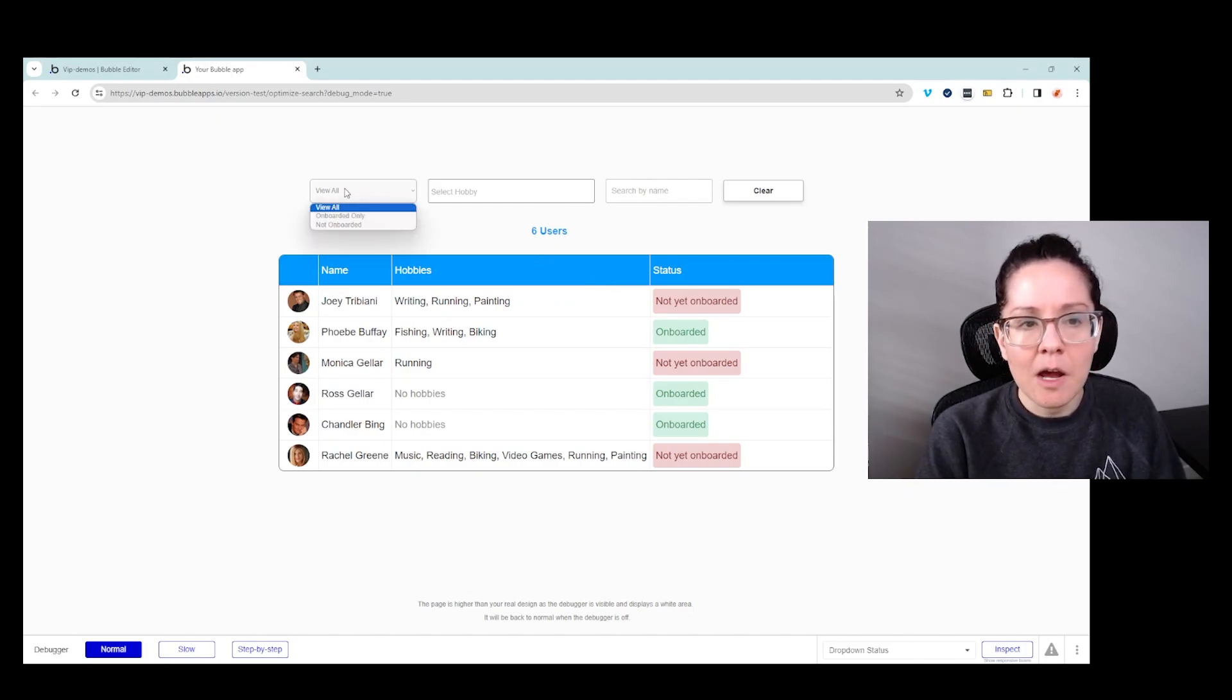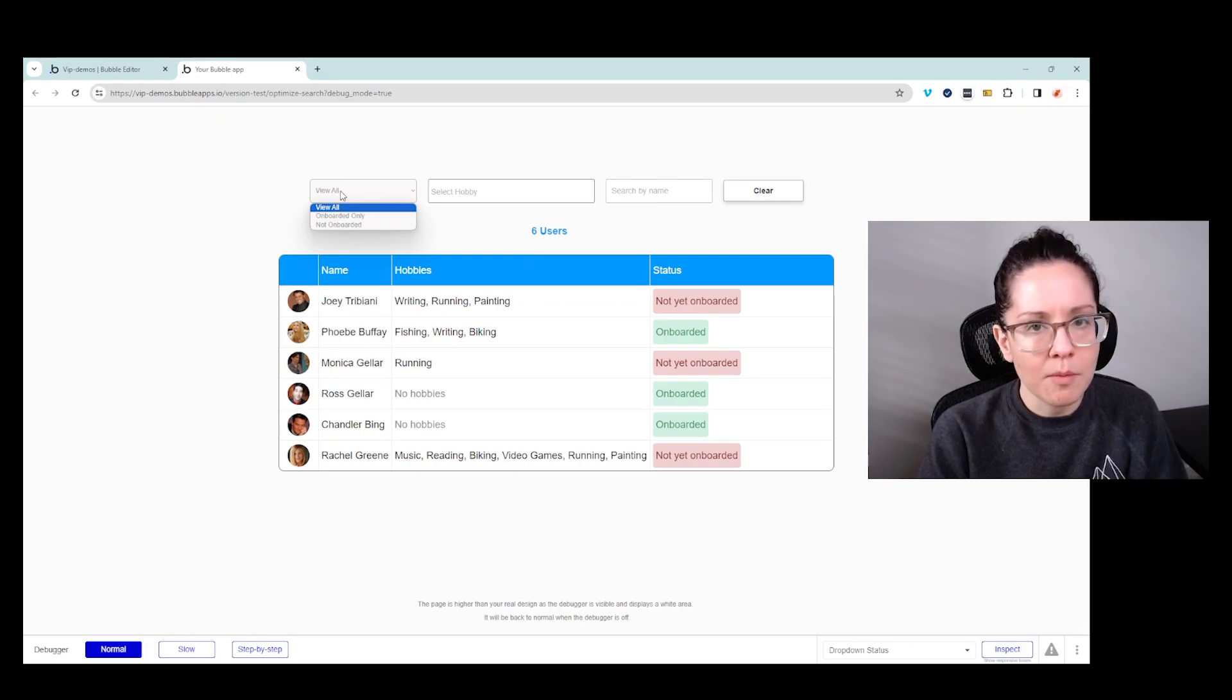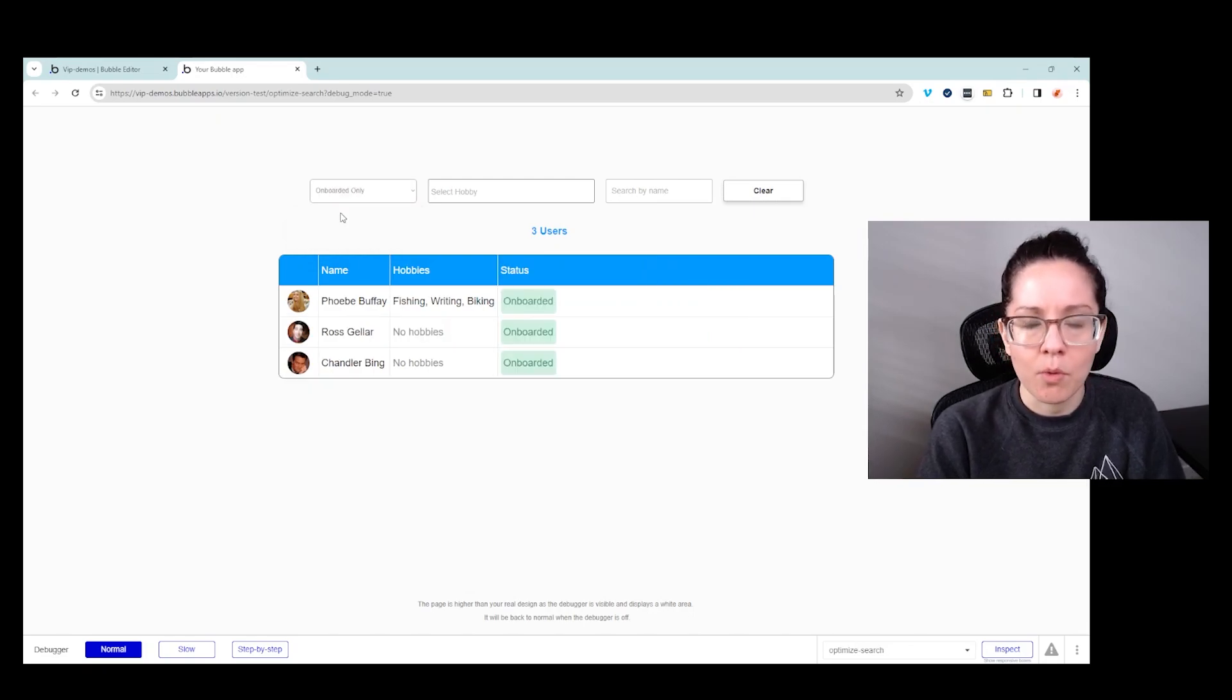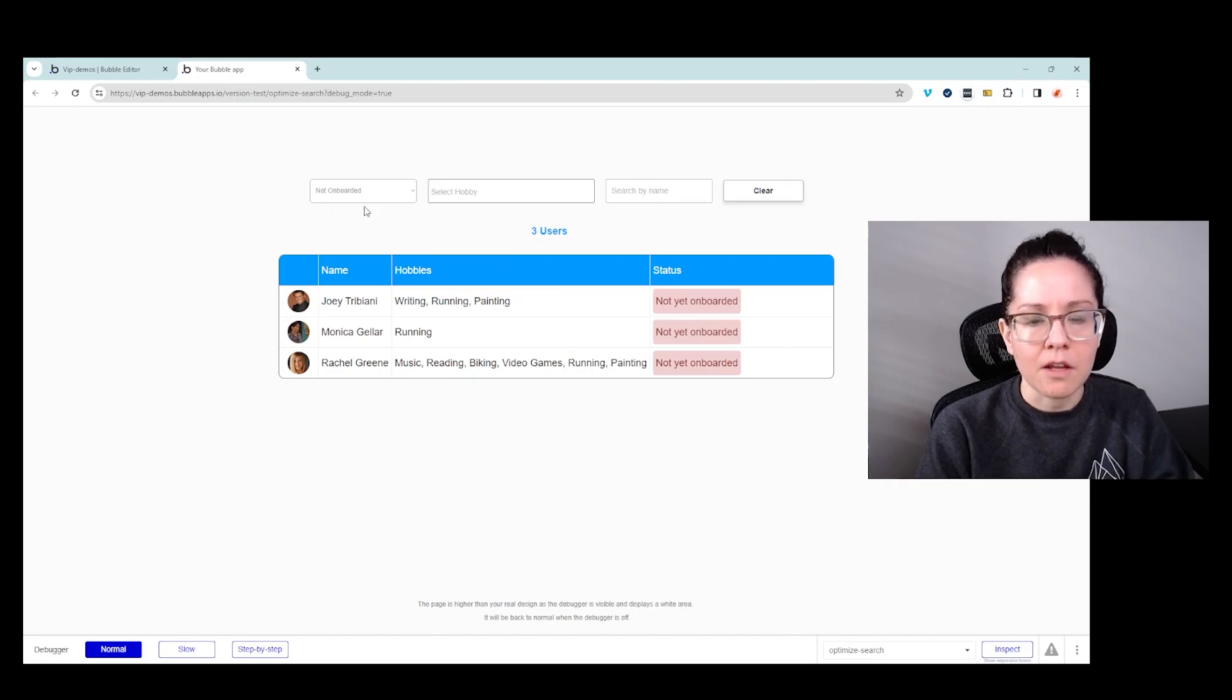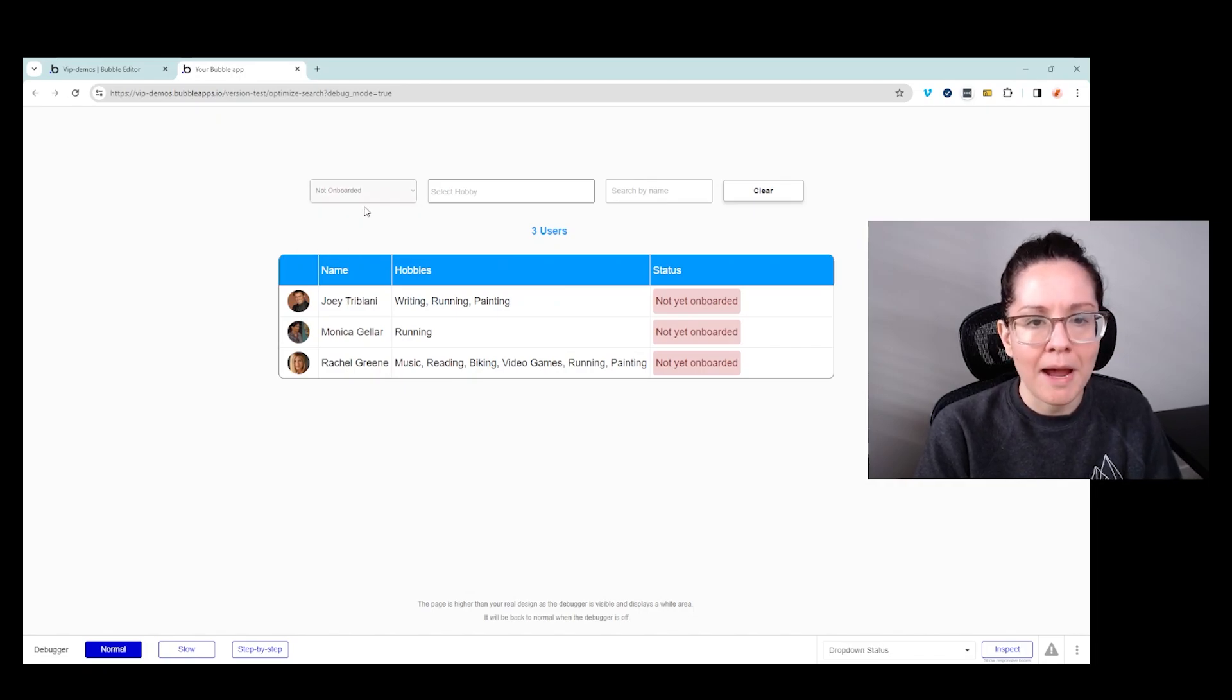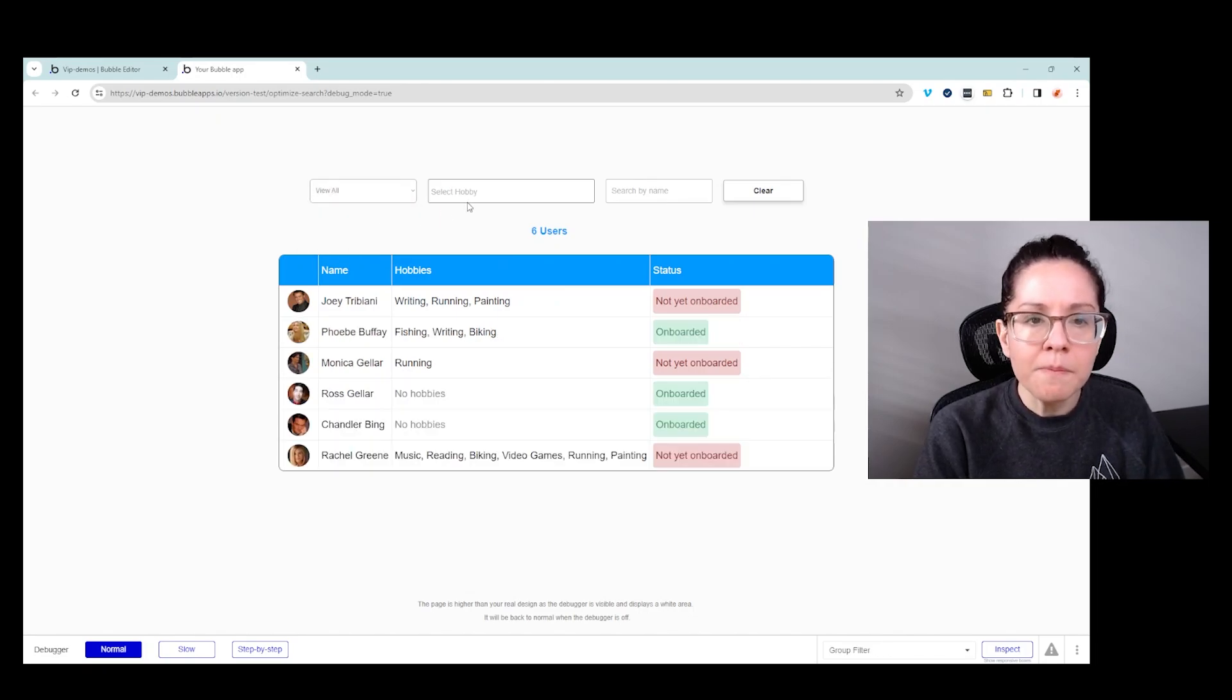So for example, right now I'm viewing everybody regardless of their onboarding status. I can switch over to onboarded only. See, it filters them down to those three. Then the opposite, not onboarded. I can go back to view all.